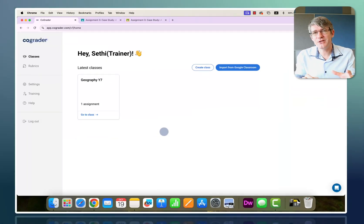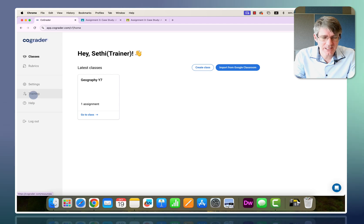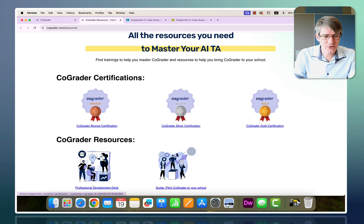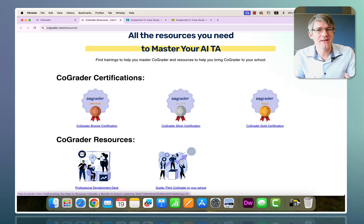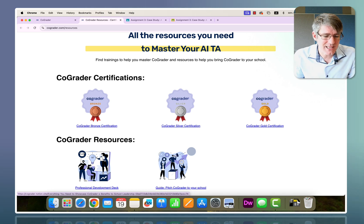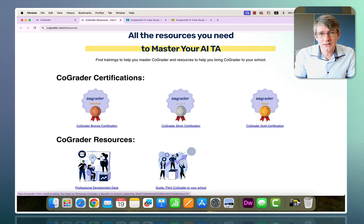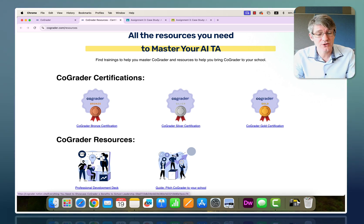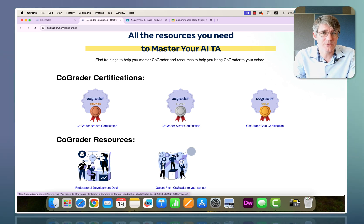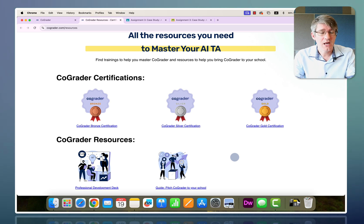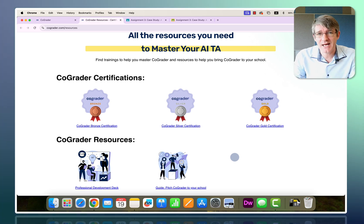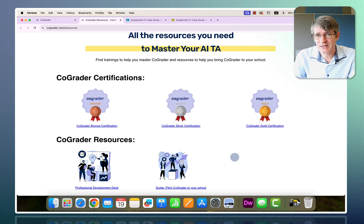One other neat feature of CoGrader is the Training tab on the left. This is where you can get certifications to show that you understand the program — a type of onboarding. If you're using CoGrader, I'd suggest going through the three different certifications to really understand what the software can do for you in the classroom, and keep these badges as a way of demonstrating your understanding.